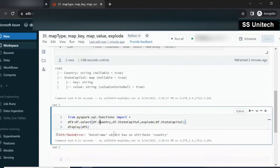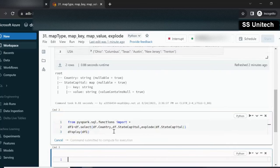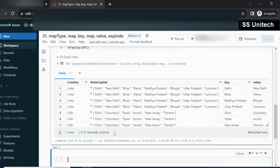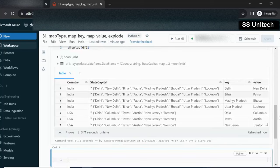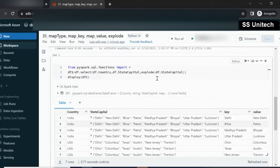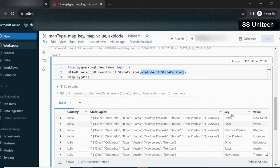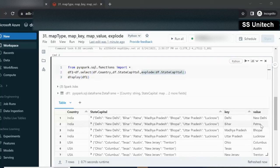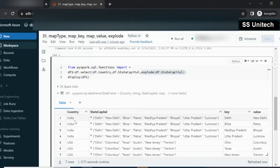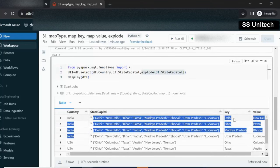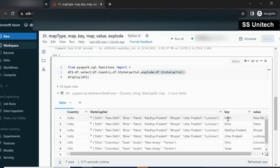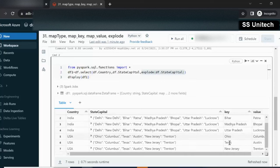Here you can see we have not explicitly defined key and value, but while using the explode function it is automatically adding these two columns — one for the key and second for the value. For India we can see four rows because in the key-value pair we have four entries: Delhi, Bihar, MP, and UP. Similarly, for US we have three rows, so that's why we can see three here.